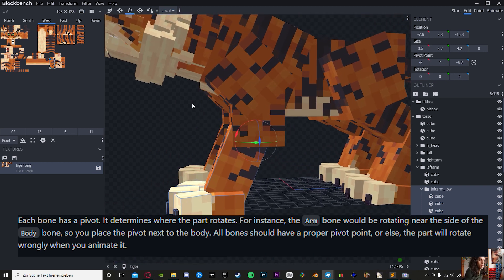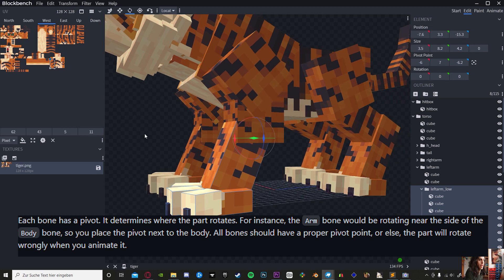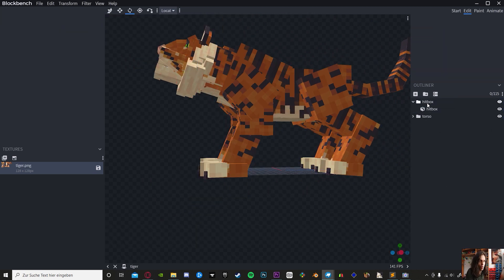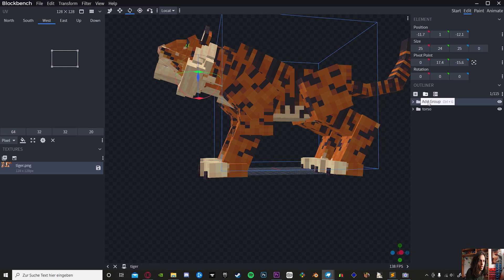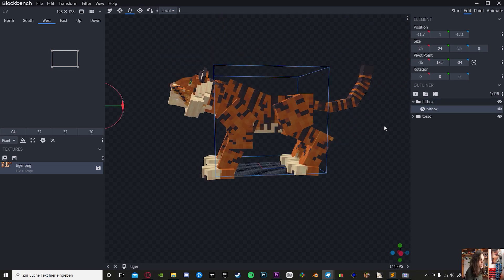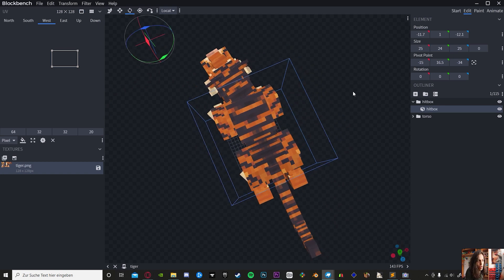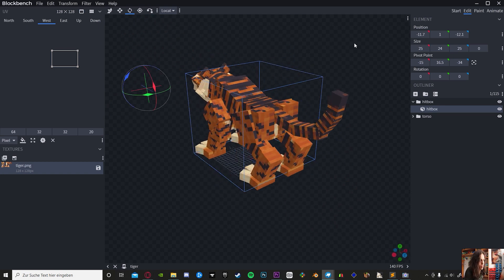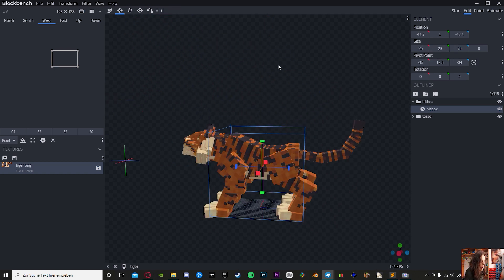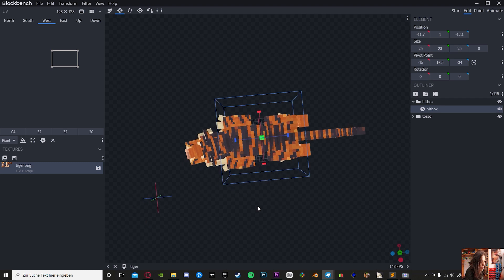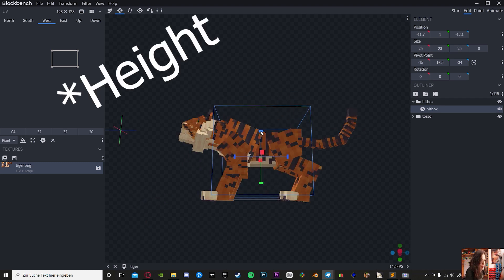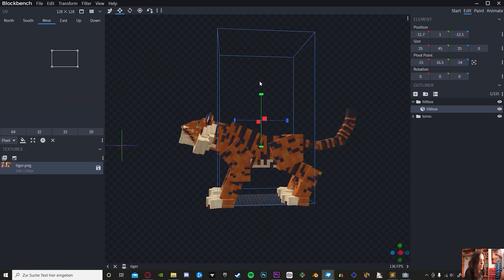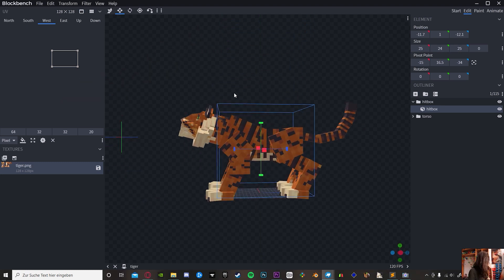Now outside of your bone, we're going to close the torso, and we're going to create a new folder called Hitbox. This cube here will determine the hitbox range for your model. As you can see, it's 25 by 25, as long as length and width are the same. Length can be anything, it doesn't really matter.